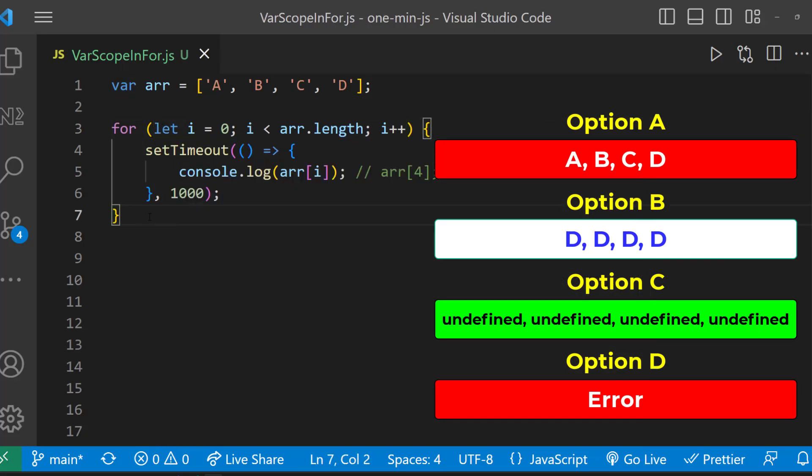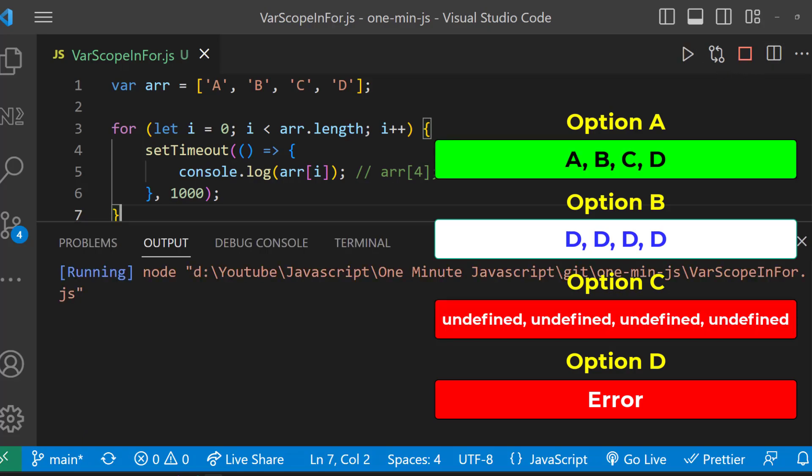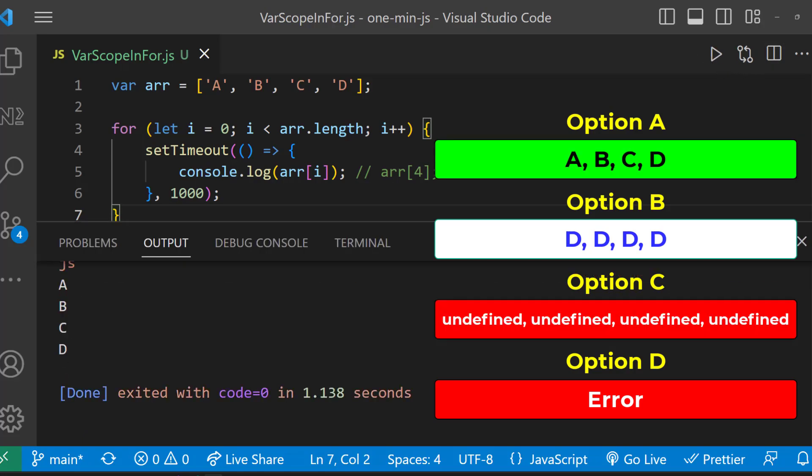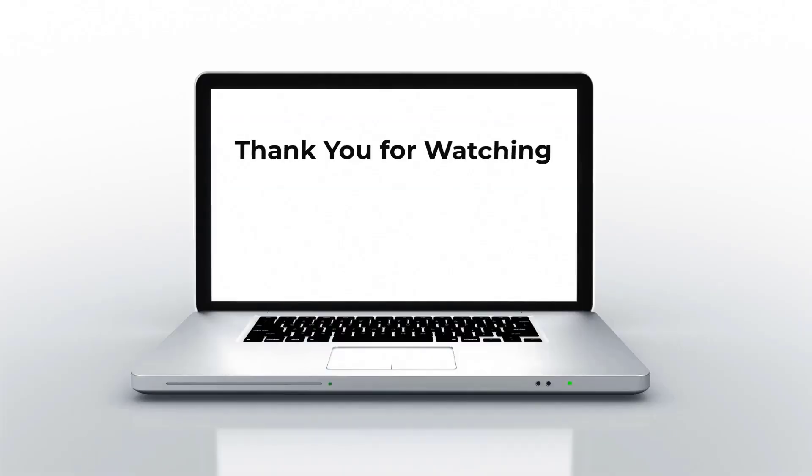We will get option A. See you in my next video. Thank you, bye.